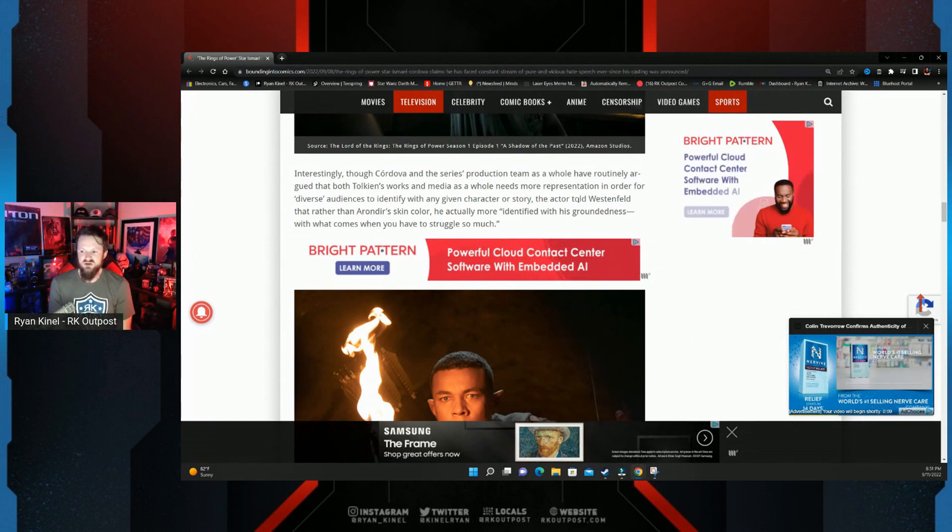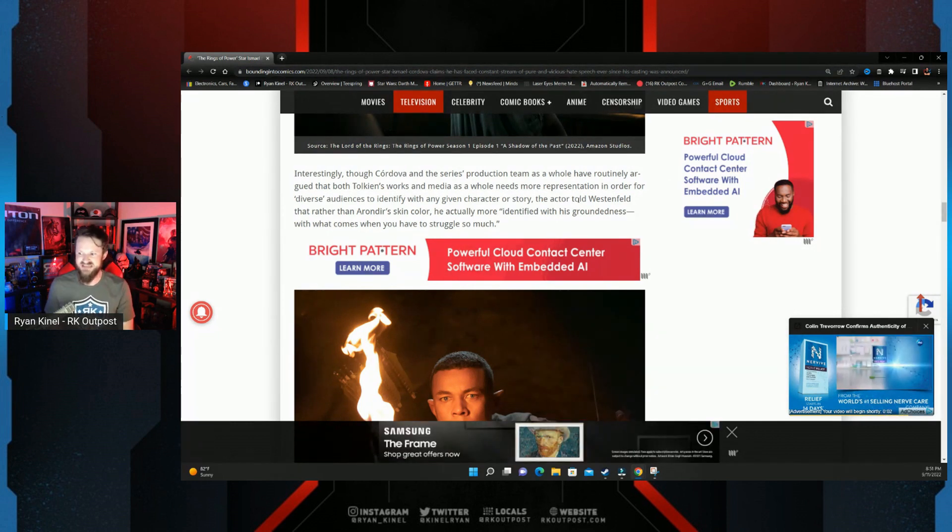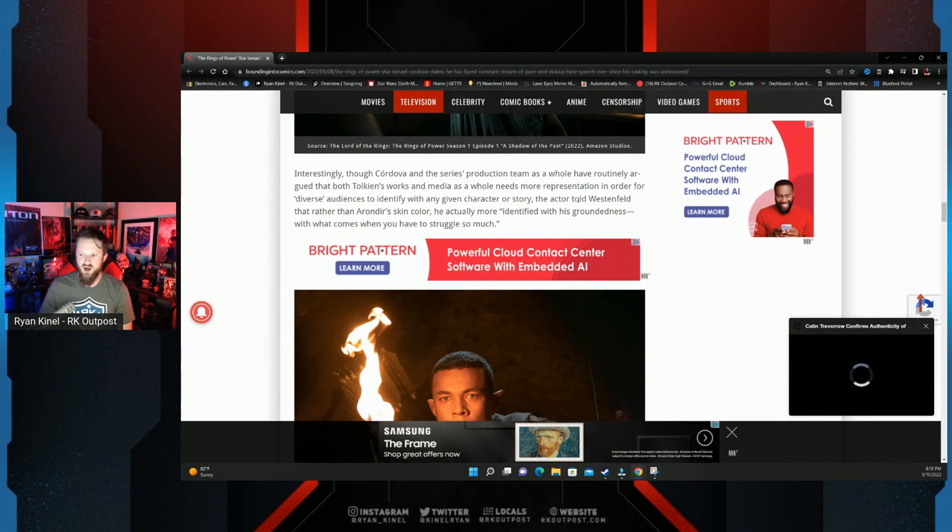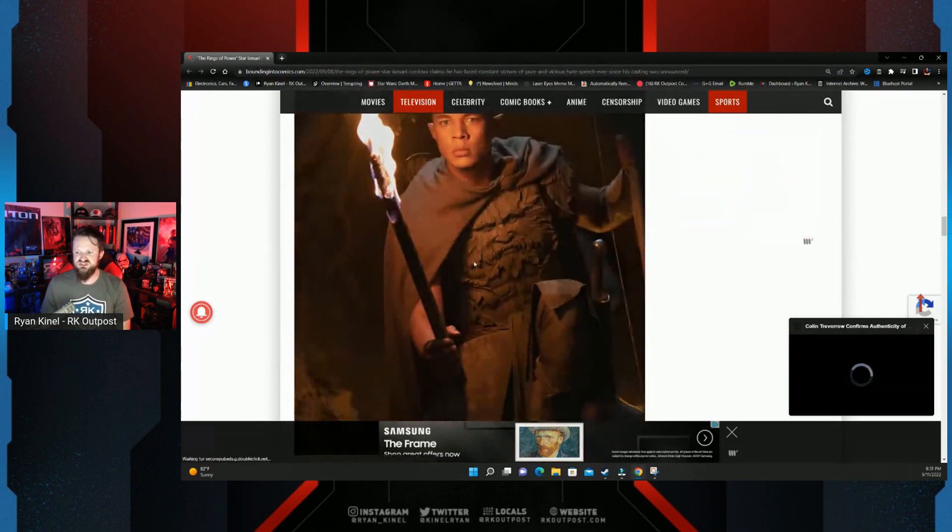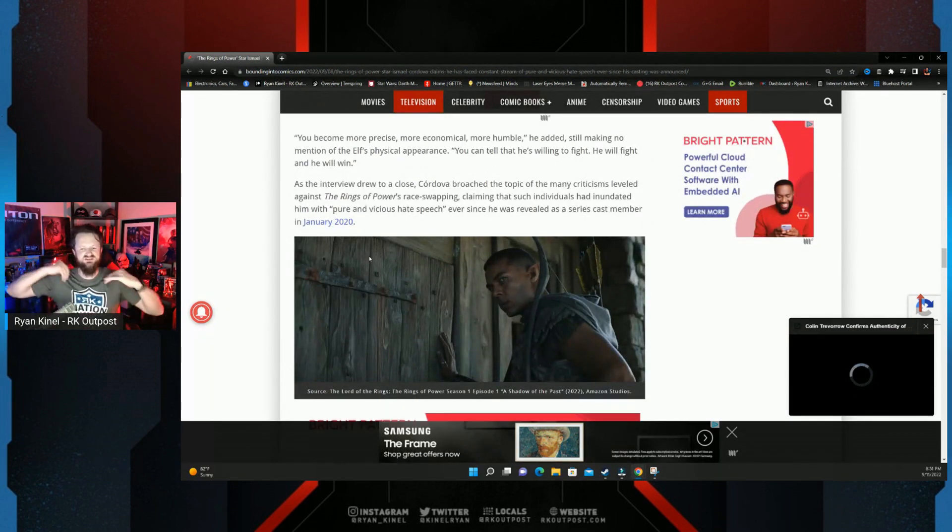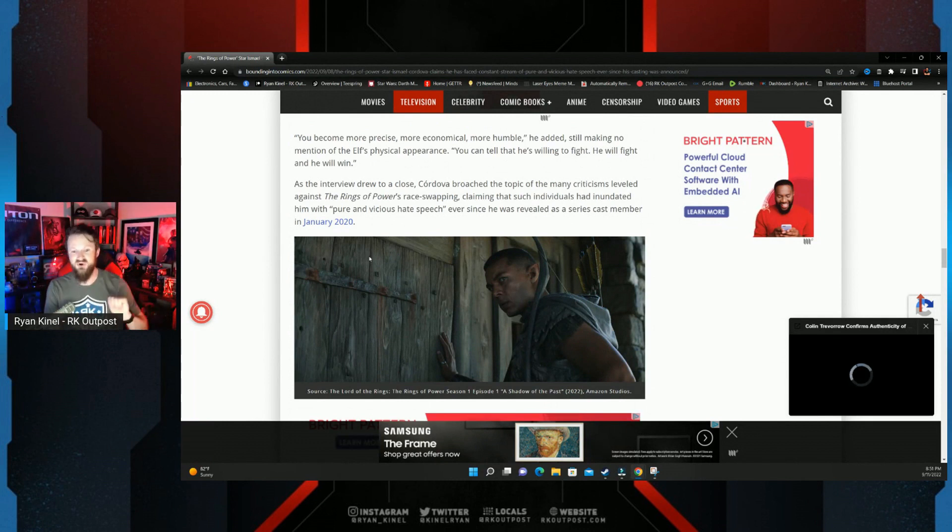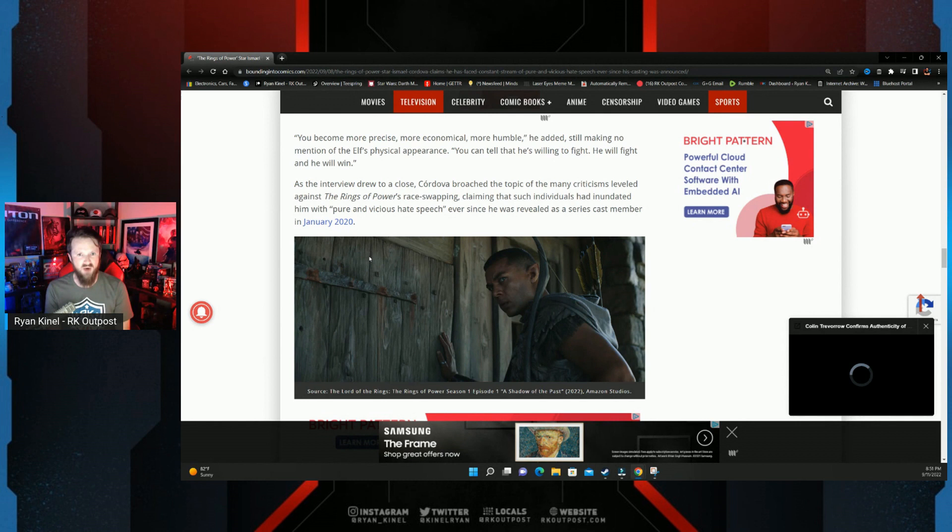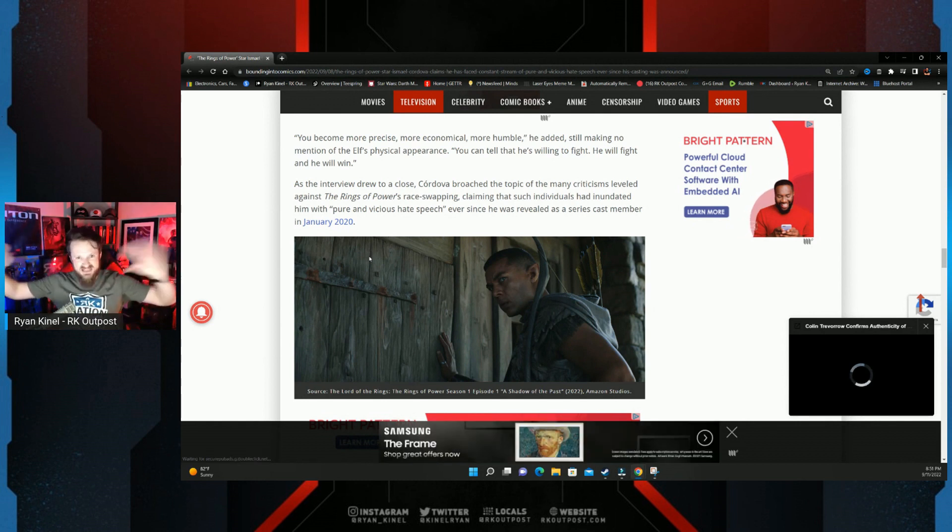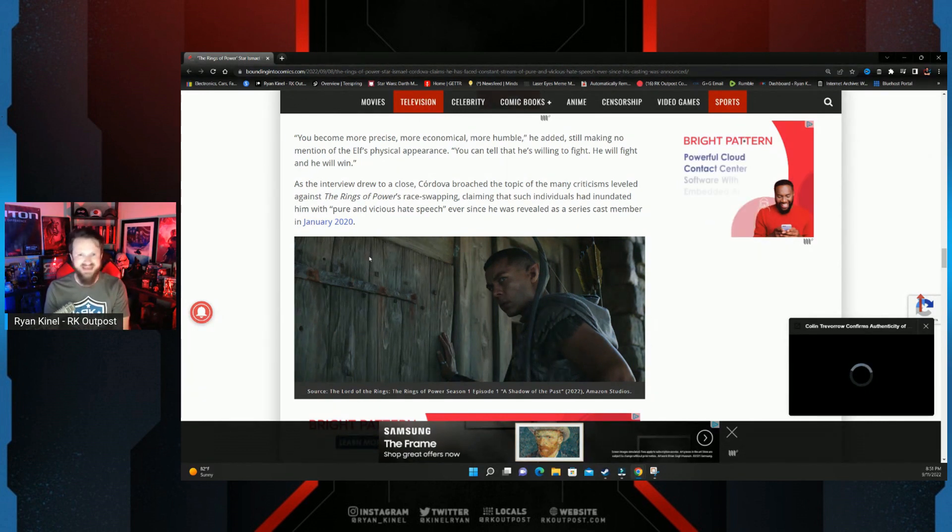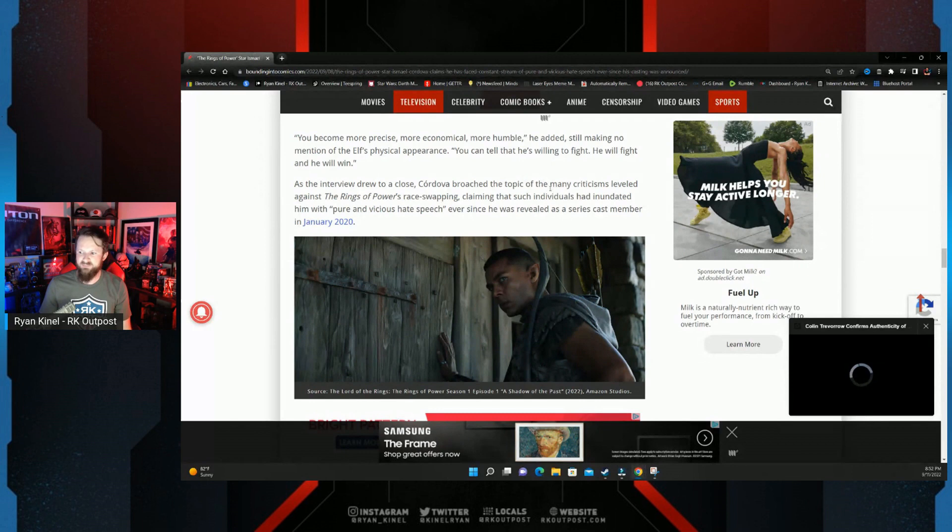Interesting—though Cordova and his series production team as a whole routinely argued both Tolkien's work and media as a whole needs to have more representation in order for diverse audiences to identify, the actor told Esquire that rather than around his skin color, he actually more identified with his groundedness, with what comes when you have to struggle so much. Well, inherently of course they're making this character—he has the most struggles because again, he's the most diverse, right? They're trying to send a message with that. It's no secret that Arondir's introduction in Rings of Power was through the veil of racism. That's what they wanted you to know—that he undergoes racism each and every day. Weird how they use the only black elf in this series to portray that narrative, isn't it?